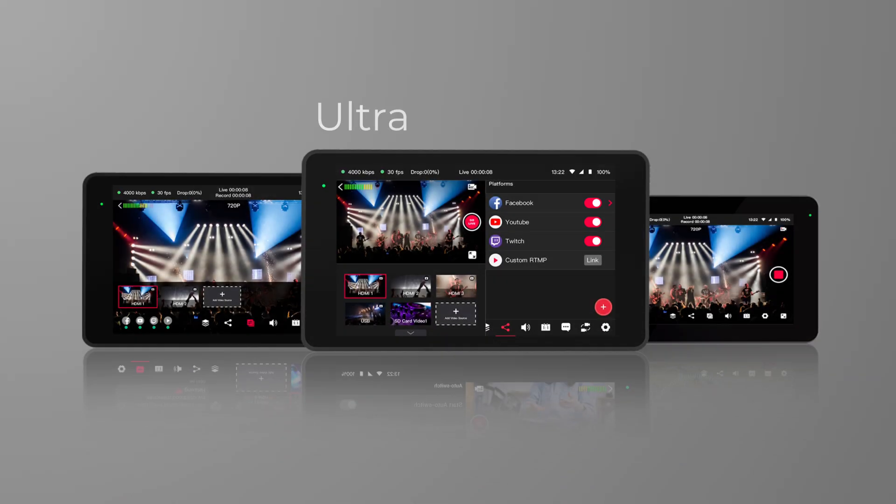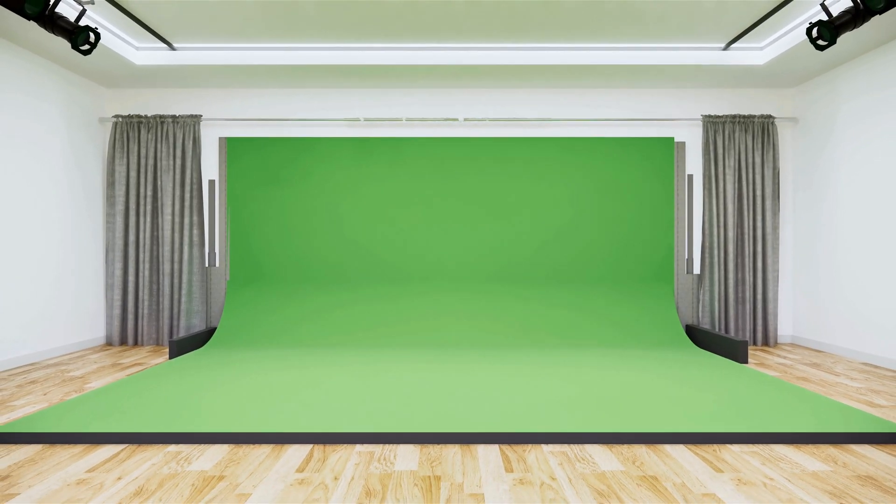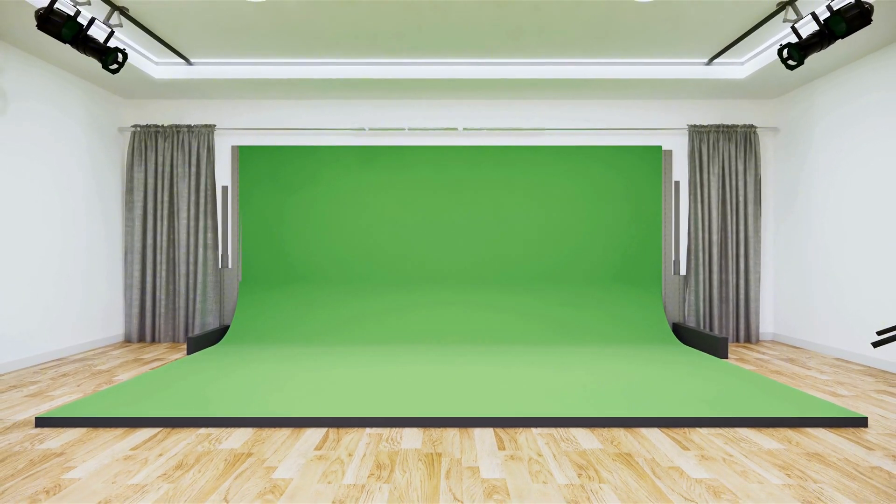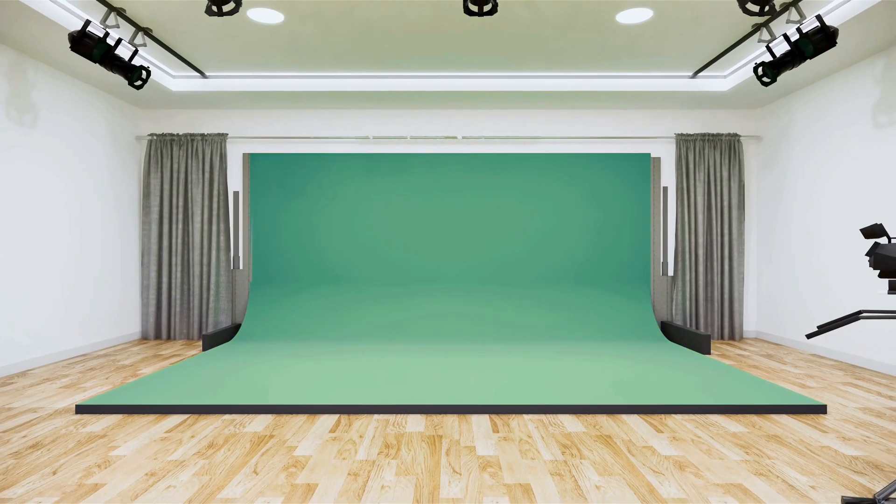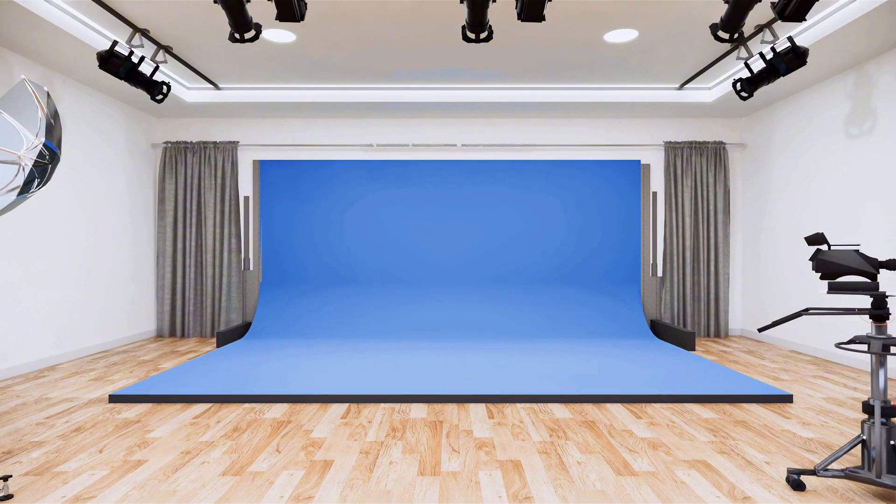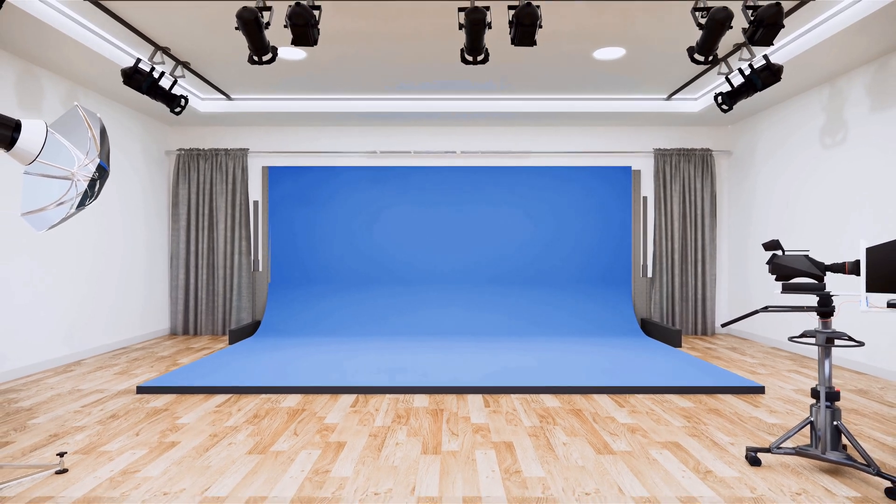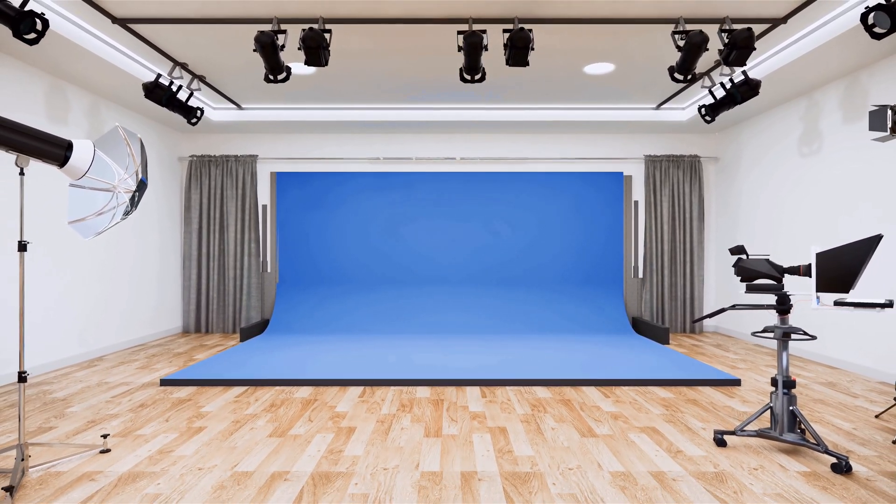When you need to switch between different virtual backgrounds or hide your actual background, the green screen feature is indispensable. YoloBox Ultra, Pro, and Mini all support the green screen feature. The first step in using this feature is to set up a green screen or blue screen background at the live streaming venue.